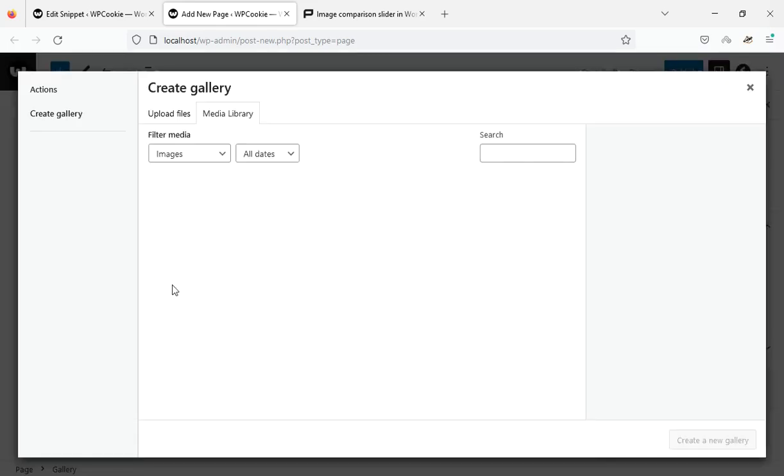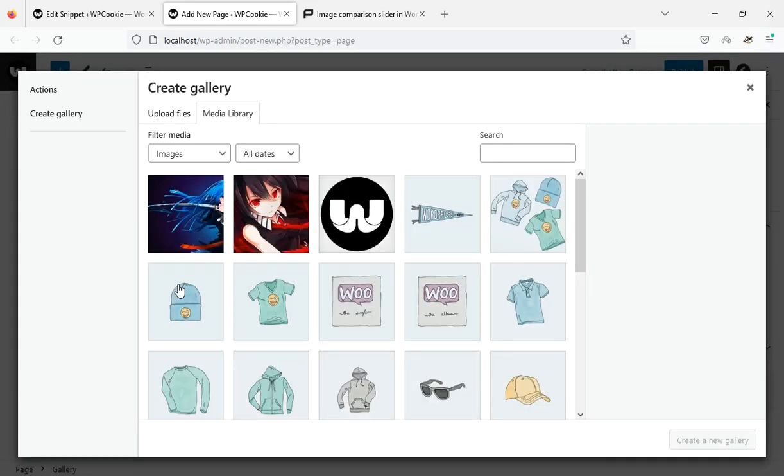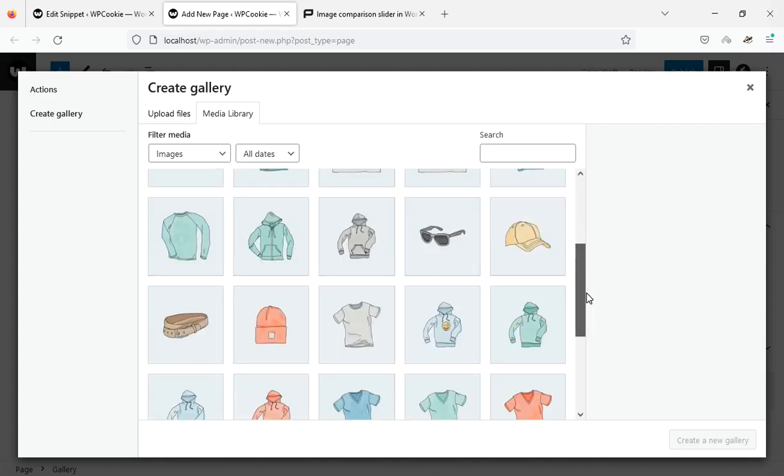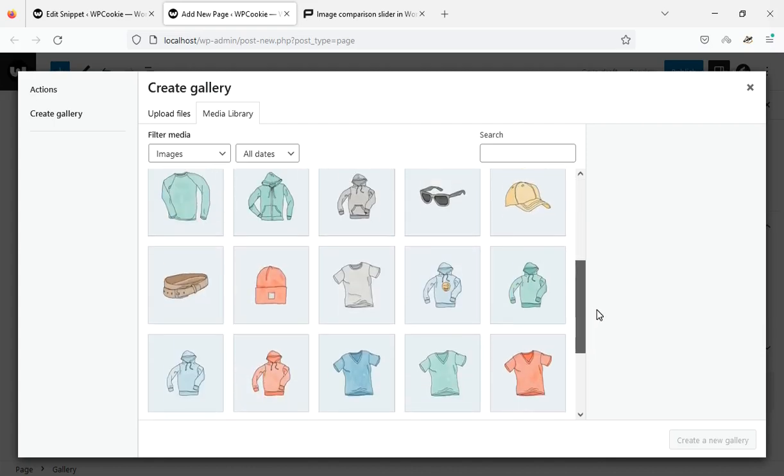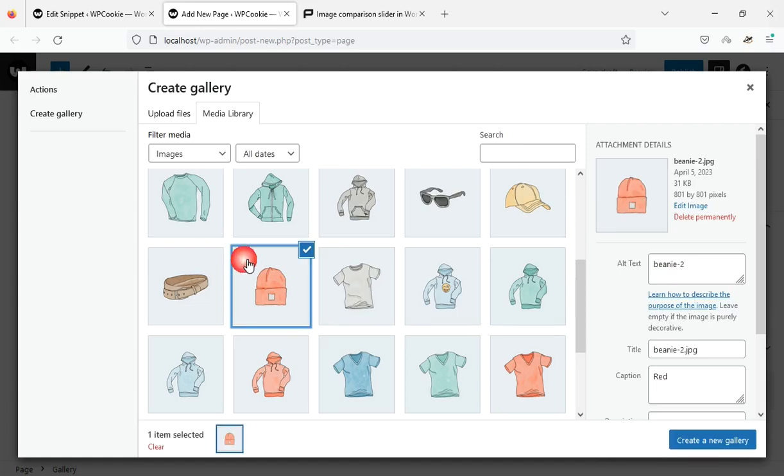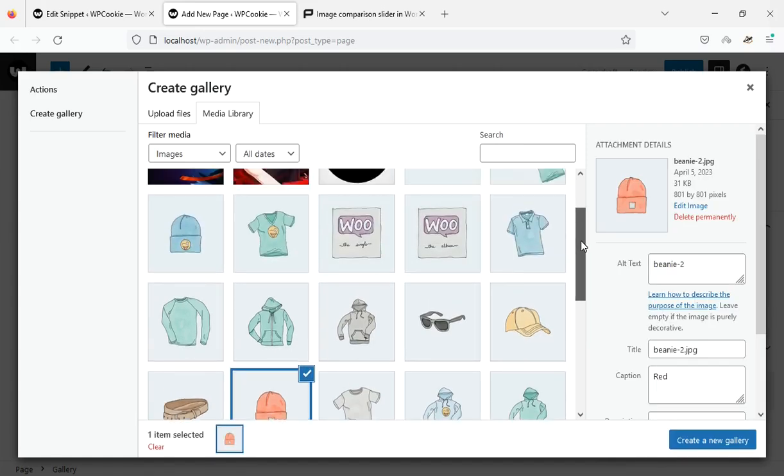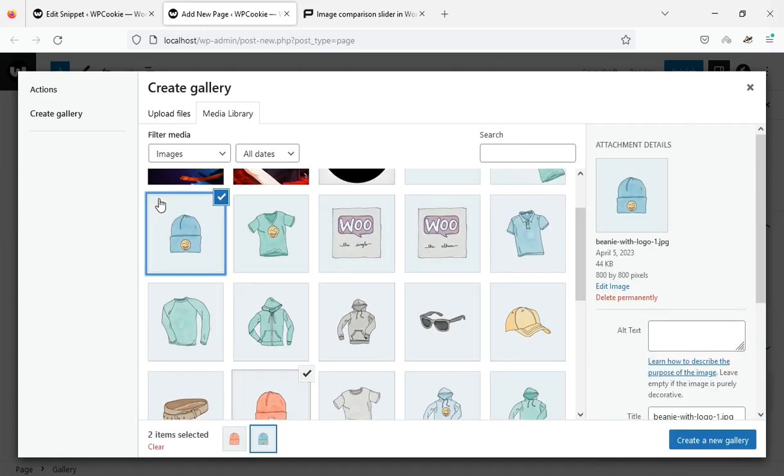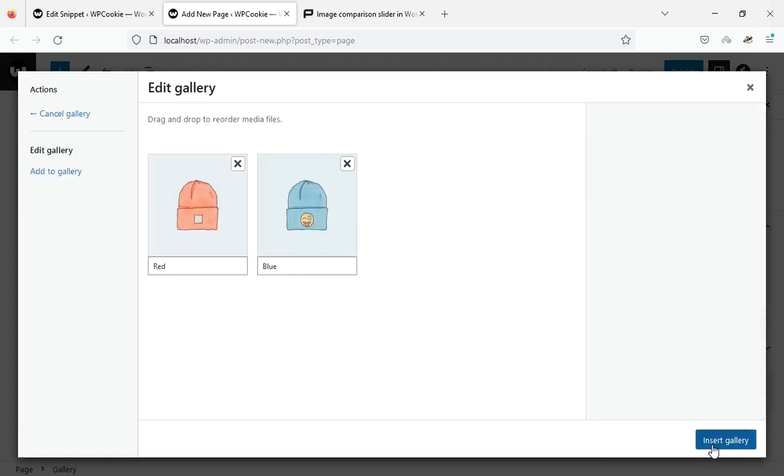Now I select two images with the same dimensions. I don't need captions for the pictures, so I'll delete them.